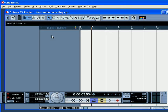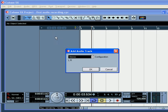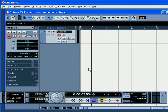In this segment, we're going to be recording your first audio track. First of all, let's create a new track.